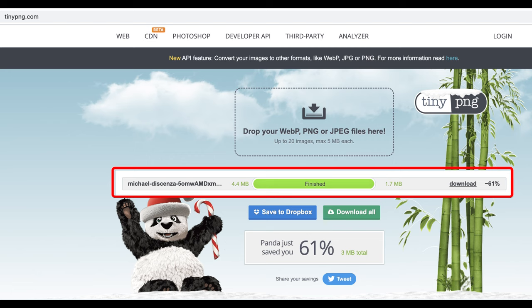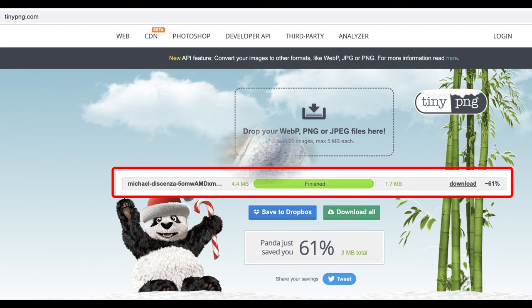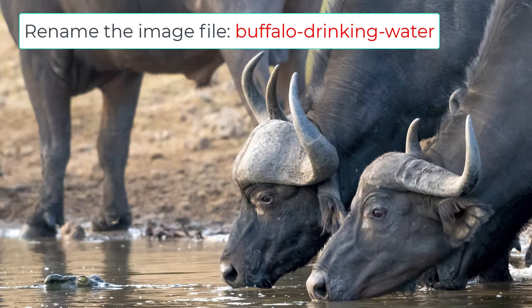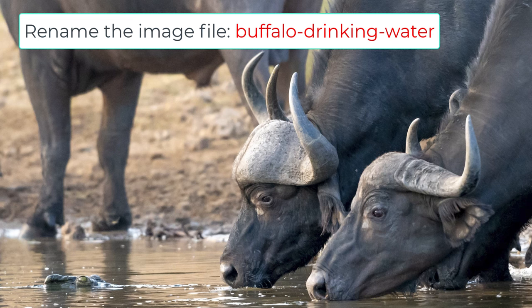Number three, reduce the image file size. You want to reduce the file size of images without reducing the quality. You can use programs such as TinyPNG or also Squoosh. And lastly, rename the image file so that it explains what the image is about.